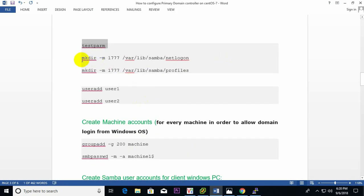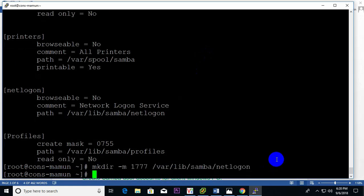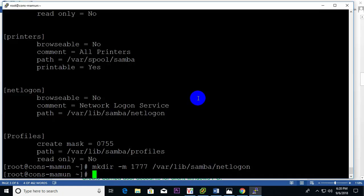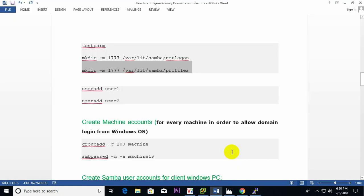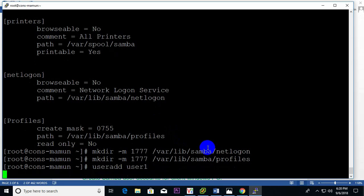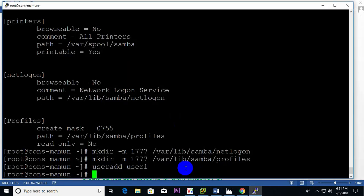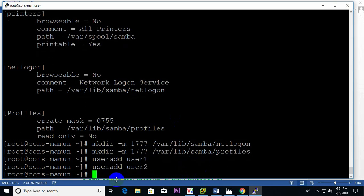Now create the Samba directories. One is 'netlogon' and another is 'profiles'. Also add two users: user1 and user2. I can also create many more users here.